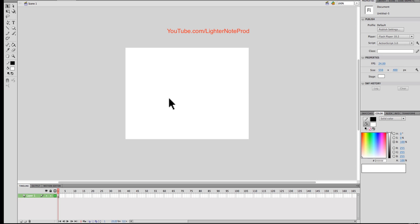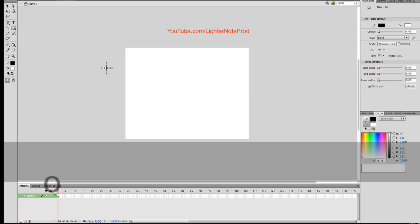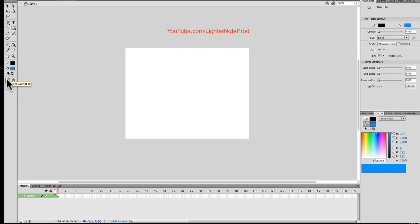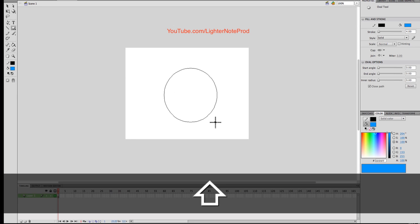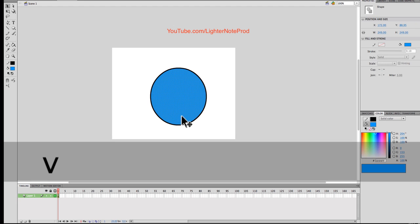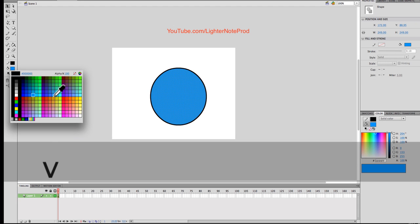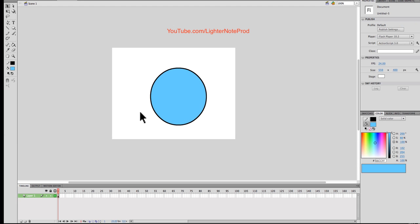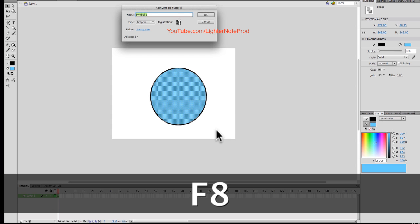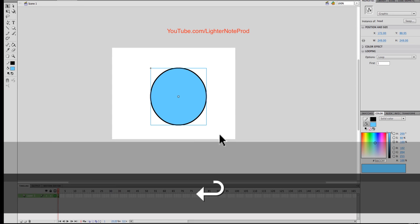First thing, let's create a face. Using the oval tool, holding down Shift so I make a circle. I'm going to make this a symbol — select it, F8, let's call it 'head'.